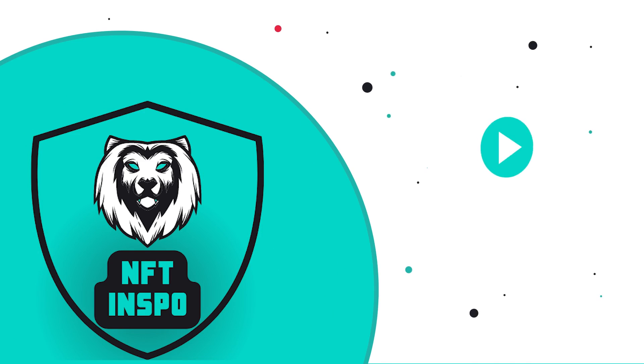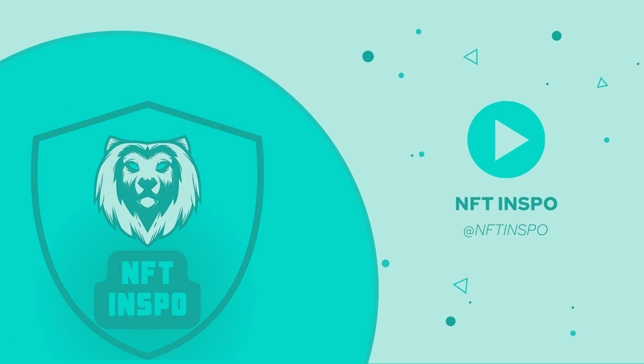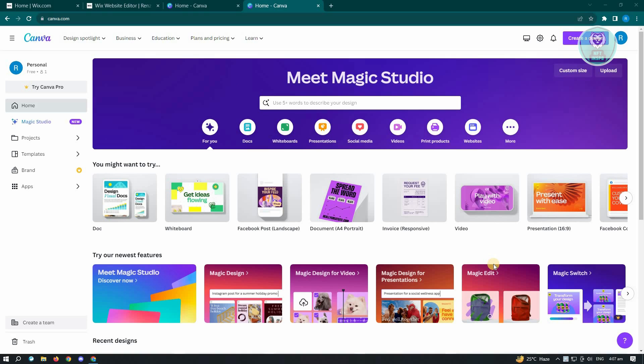Hello, guys. Welcome back to NFT Inspo. For today's video, we are going to show you how to make each letter a different color in Canva. So if you're interested, let's start a tutorial.